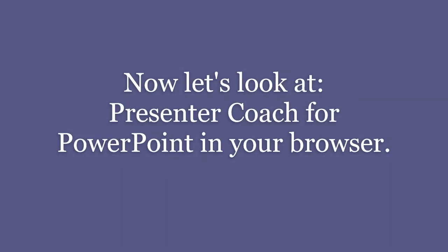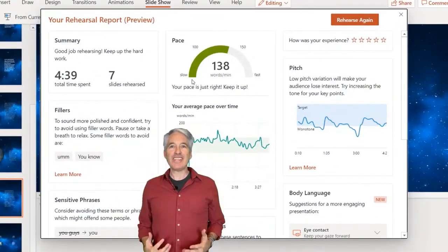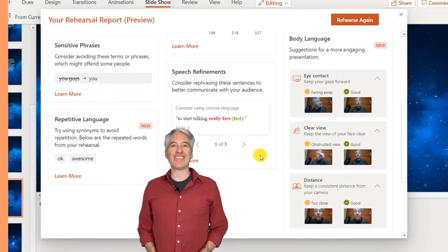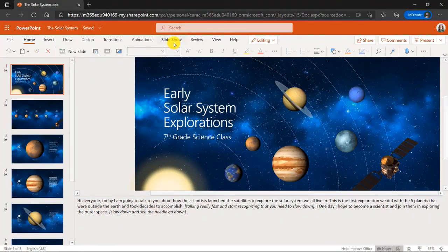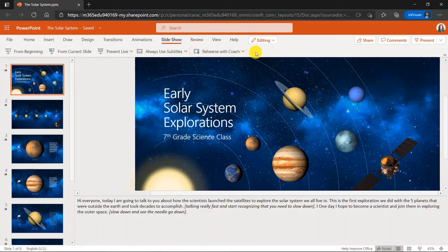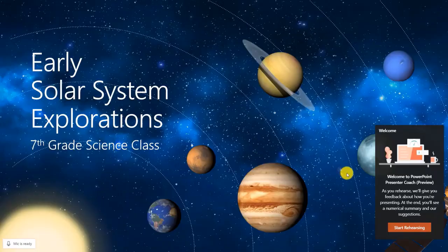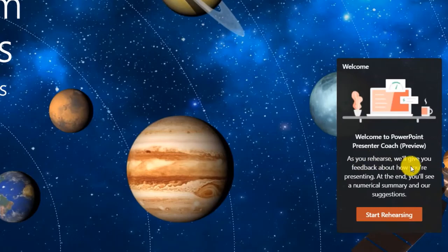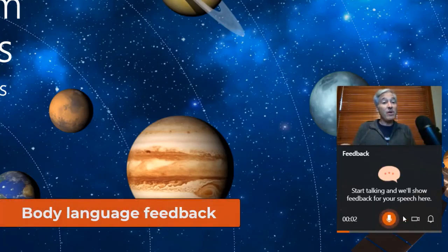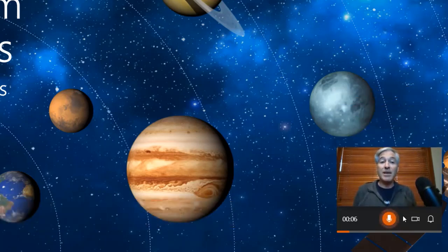Next, I'll be showing the newly updated PowerPoint Presenter Coach, which uses AI to listen and now also watch how you present and give you feedback. In PowerPoint for the web, go to the Slideshow tab and select Rehearse with Coach. There are new enhancements including body language feedback — drop the arrow down, check 'Show body language feedback,' then click Rehearse with Coach.